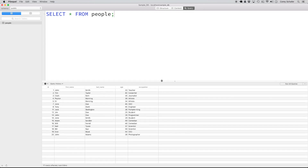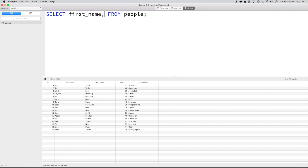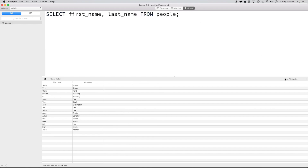What if instead of all the columns, we just wanted the first name and the last name? Well, instead of the star to get all of the columns, we can just do 'first name' and then comma 'last name'. If we run this query, you can see that now we get all 20 records, but we only get the first name and last name columns.